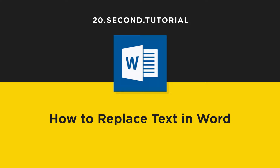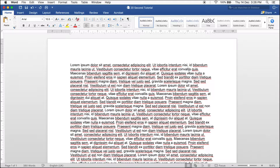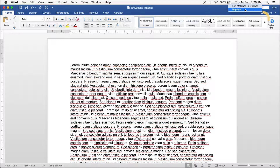20-second tutorial on how to replace text in Word. In the top menu, click the arrow on the right of the magnifying glass. Click Replace.